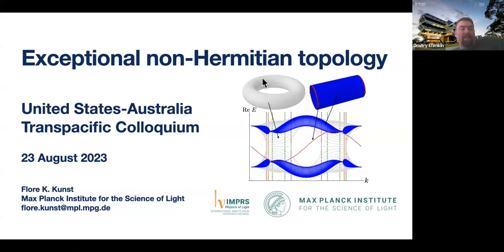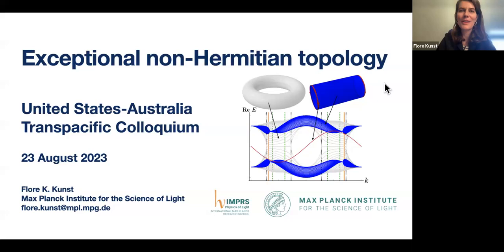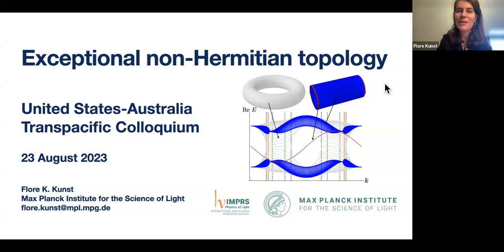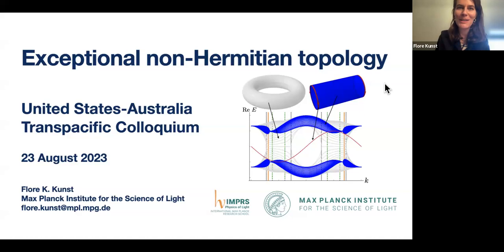After a postdoctoral appointment at the Max Planck Institute of Quantum Optics, she has become a junior leader at the Max Planck Institute for Science of Light. Thank you so much Dimitri for the kind introduction and also thank you all for the invitation for me to speak on this platform about my work. My name is Flora Kunst and I'm a research group leader at the Max Planck Institute for the Science of Light in Erlangen in Germany. I will be talking to you about exceptional non-Hermitian topology.